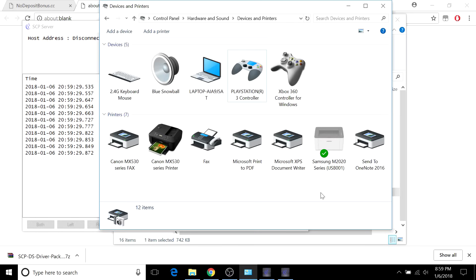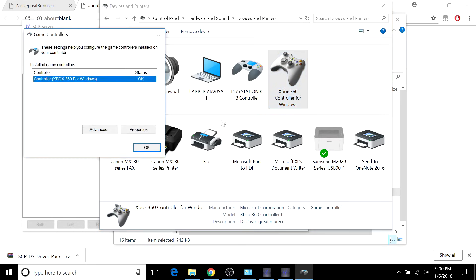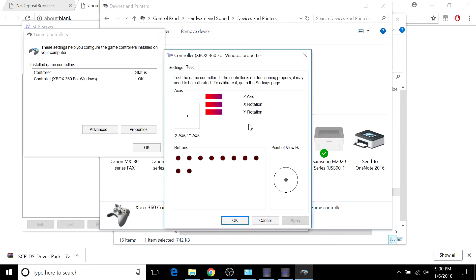At this point everything should be working functionally and everything should be good. But just to double check, we want to go to the Game Controller Settings and then go to Properties. If you go to your physical controller and you move the left joystick, this plus sign should be moving around.